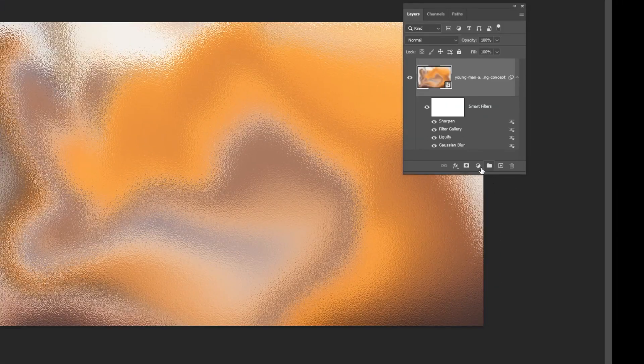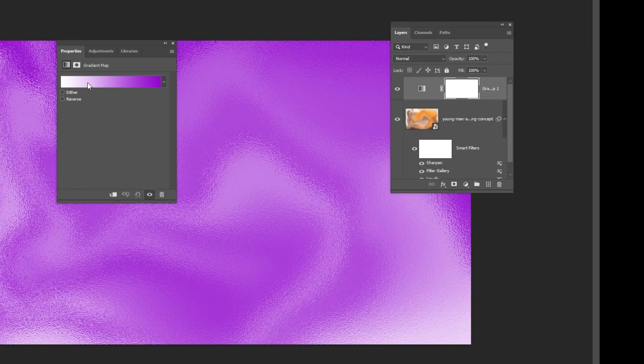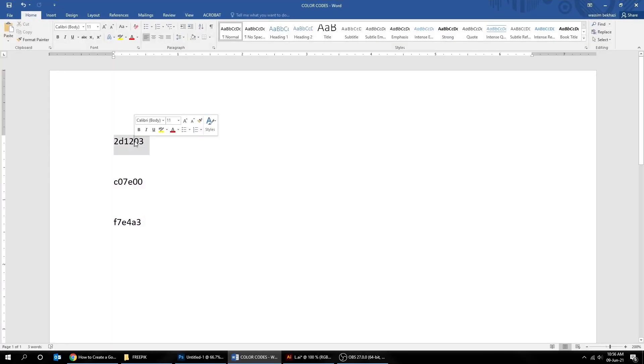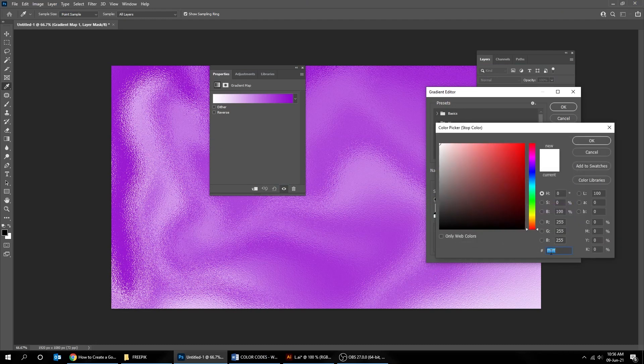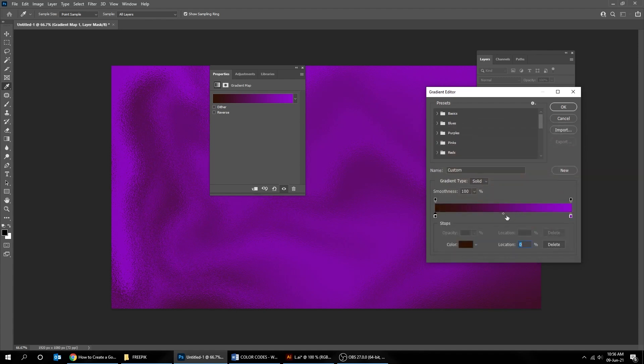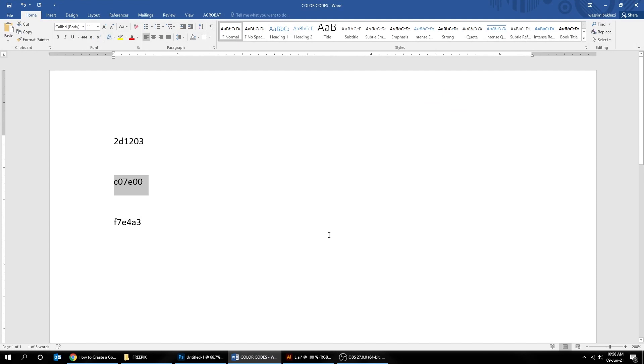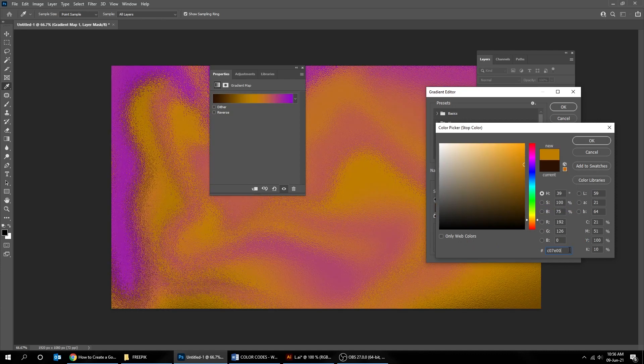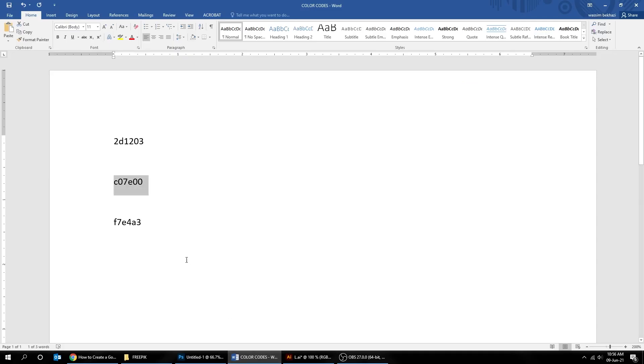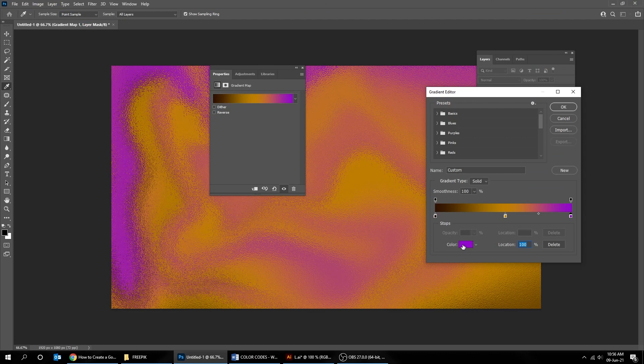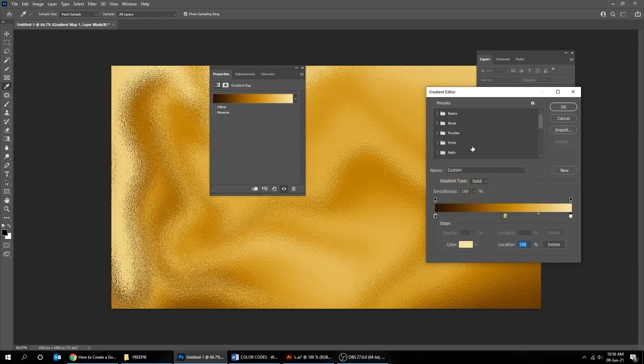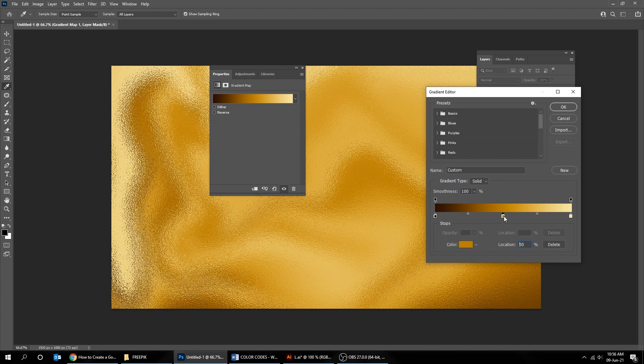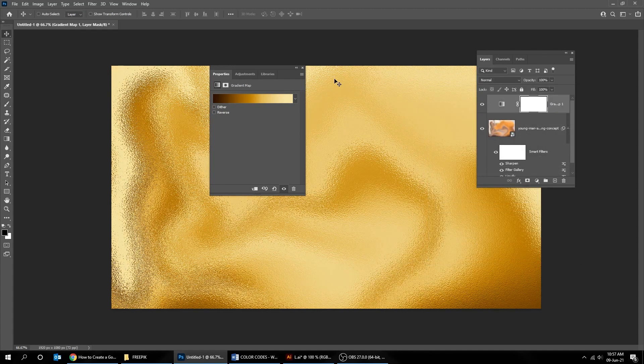Now go to Adjustment Layer and choose Gradient Map. Add these three colors. You can play around with these as you like. When you finish press OK.